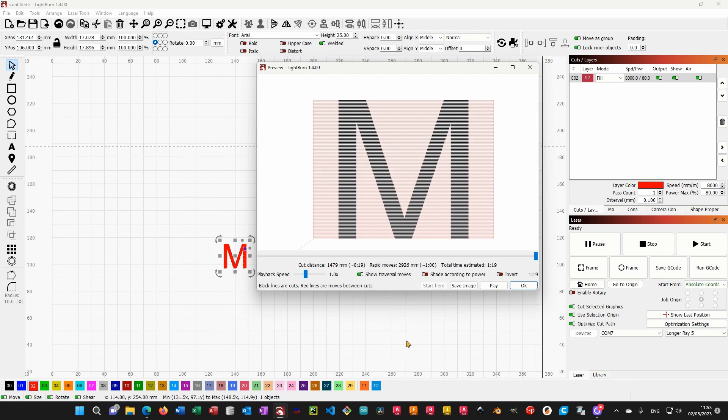Welcome to the Middle Room Workshop. Today I'm going to quickly show you why the total time estimated in your preview window is sometimes very far from the real execution time, and how you can easily correct for that.